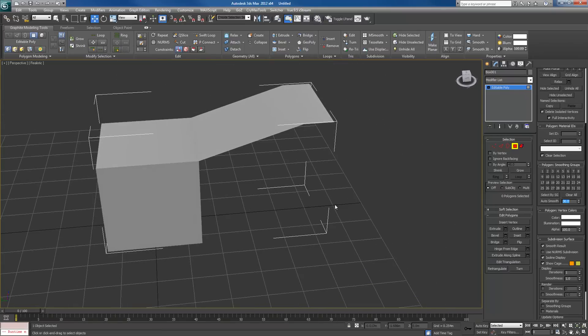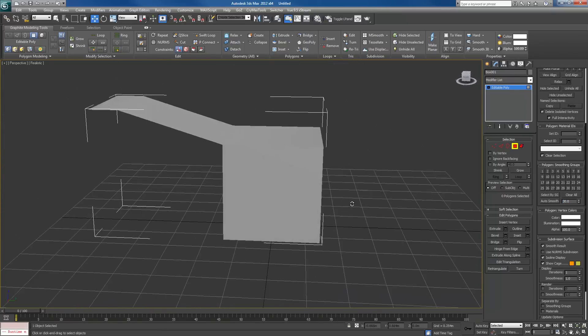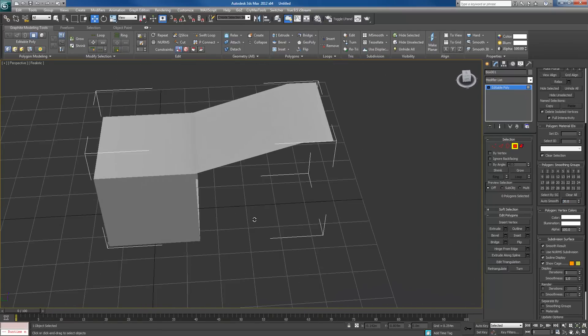You can change that to 45, 90, entirely up to you. Alright, I hope that was useful.